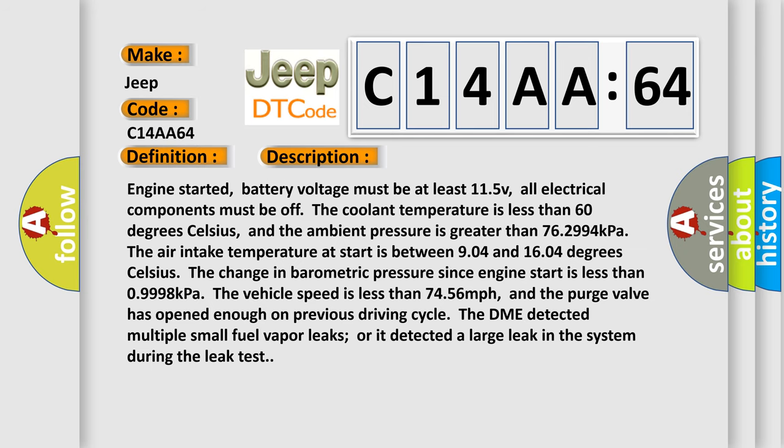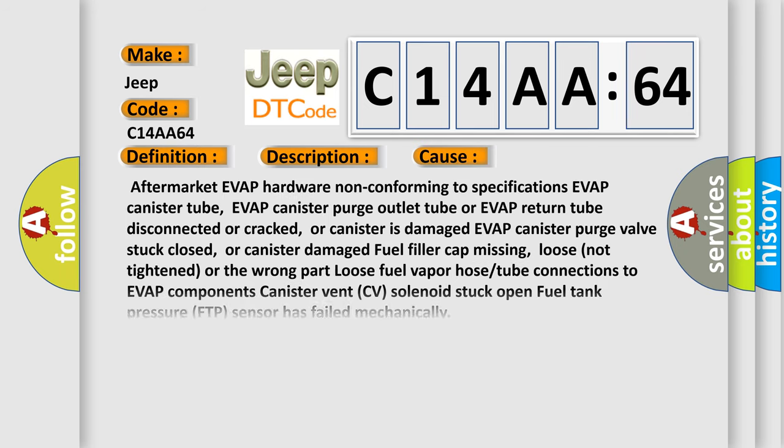This diagnostic error occurs most often in these cases. Aftermarket EVAP hardware non-conforming to specifications, EVAP canister tube, EVAP canister purge outlet tube or EVAP return tube disconnected or cracked, or canister is damaged. EVAP canister purge valve stuck closed, or canister damaged. Fuel filler cap missing, loose, not tightened, or the wrong part. Loose fuel vapor hose or tube connections to EVAP components. Canister vent CV solenoid stuck open. Fuel tank pressure FTP sensor has failed mechanically. Signal plausibility failure. This subtype is used for failures where the control module detects a single input parameter for plausibility.